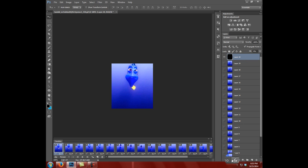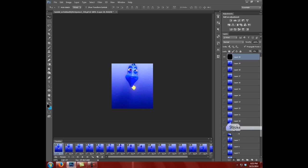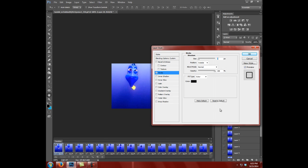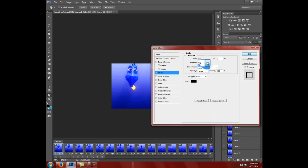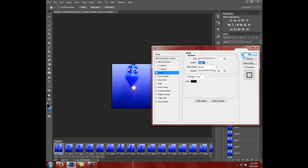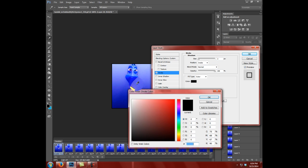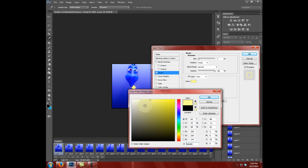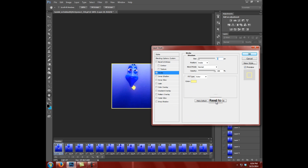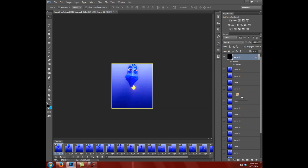We're going to go to the bottom down here to FX. We're going to go to Stroke, change that to Inside. Three pixels is good. Click on the color and choose what color you want. I'm going to grab this yellow from Dory's tail. OK, click OK again. And there's your border.